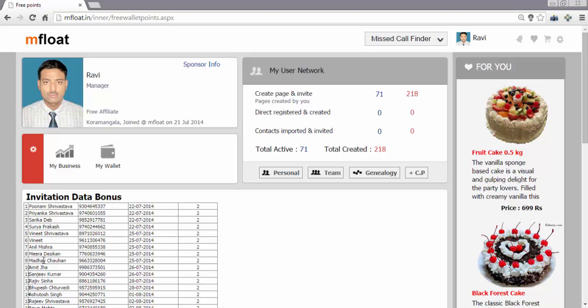All these users have activated their links through my invitations. So this is how I have become an affiliate member. More importantly, I would like to explain these bonus points. This is provided under the reward policy of mfloat that I am getting bonus points, and these points can be used for transactions with mfloat merchants.